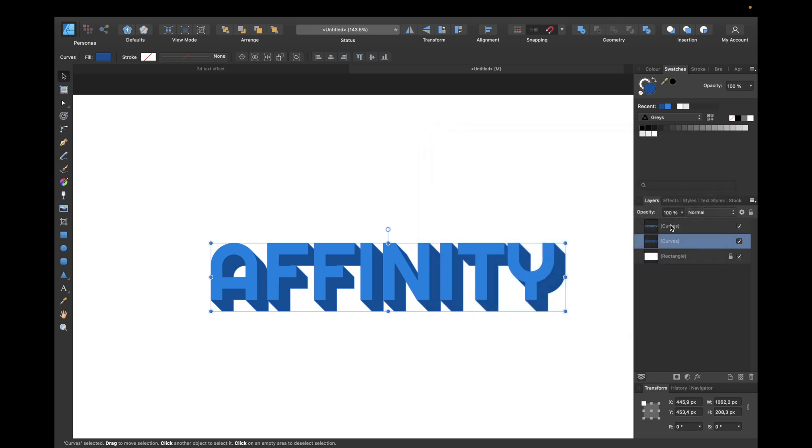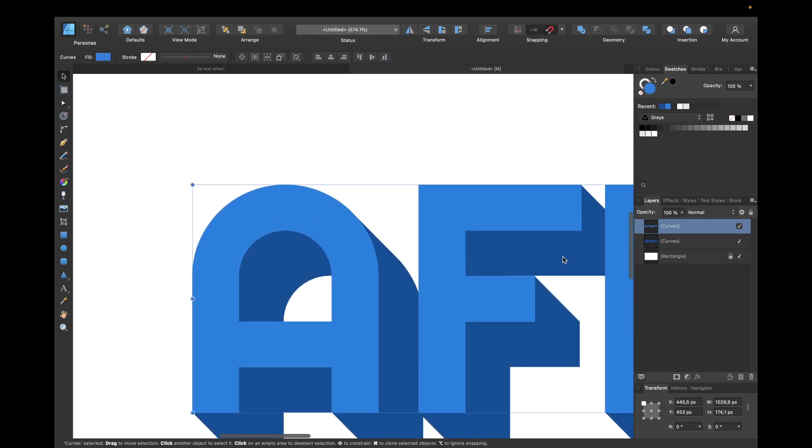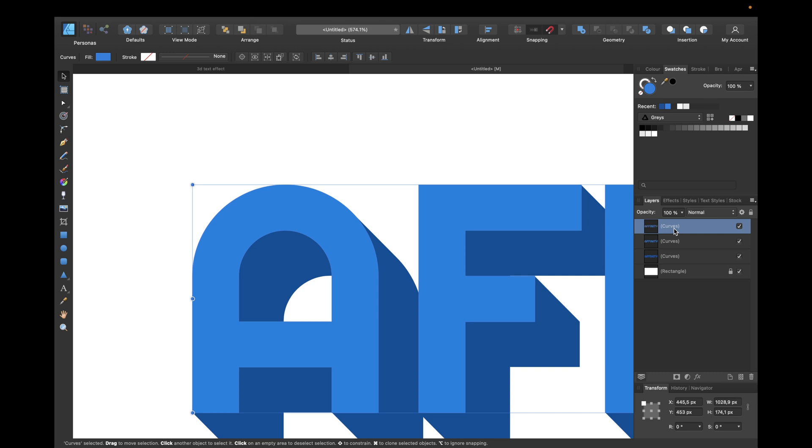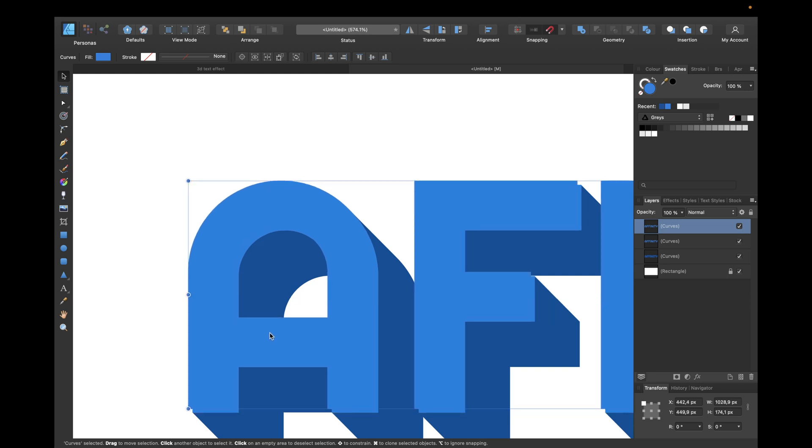Now we need to go to the first curve again and zoom in again. We need to copy and paste with Command C and Command V. If you're using a Windows PC for all the commands I'm using, use Control instead of Command. Now move it a little bit to the left and to the top like this.